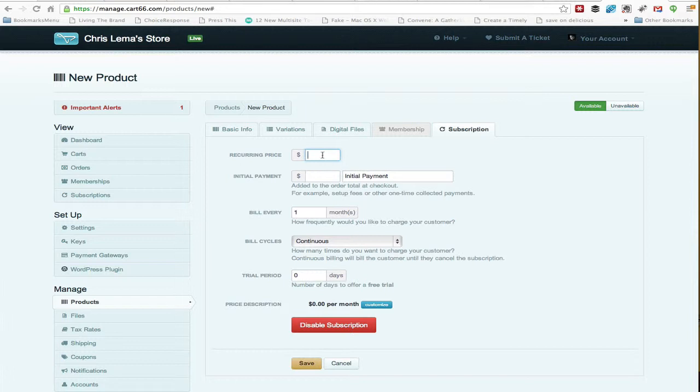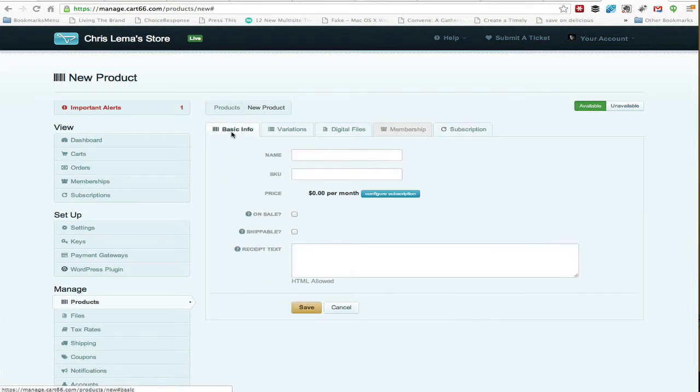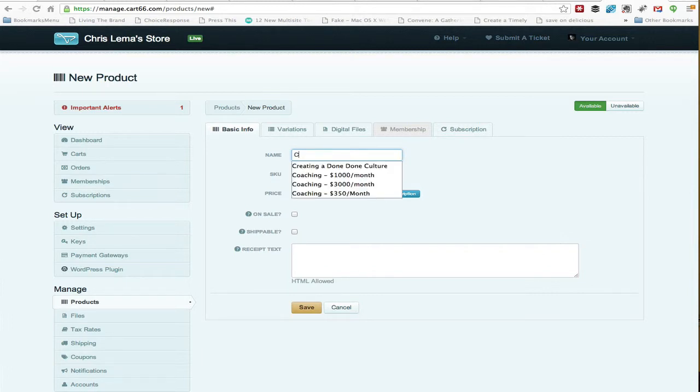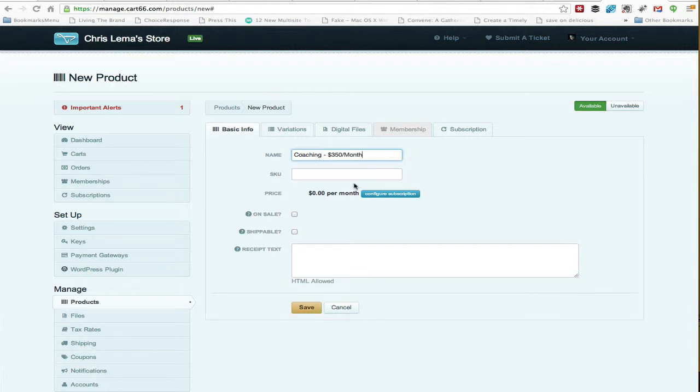And here's where we're going to see the recurring price. I'm going to start back at the beginning with our basic info, so here I'm going to call it coaching, and we're going to start with $350 a month.